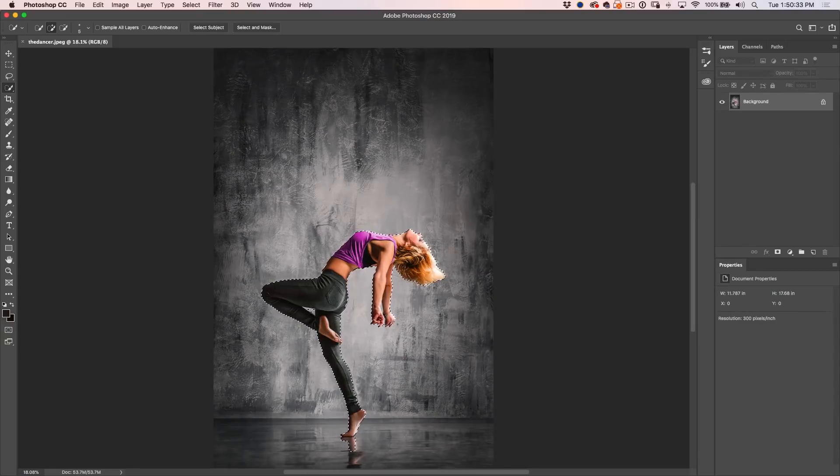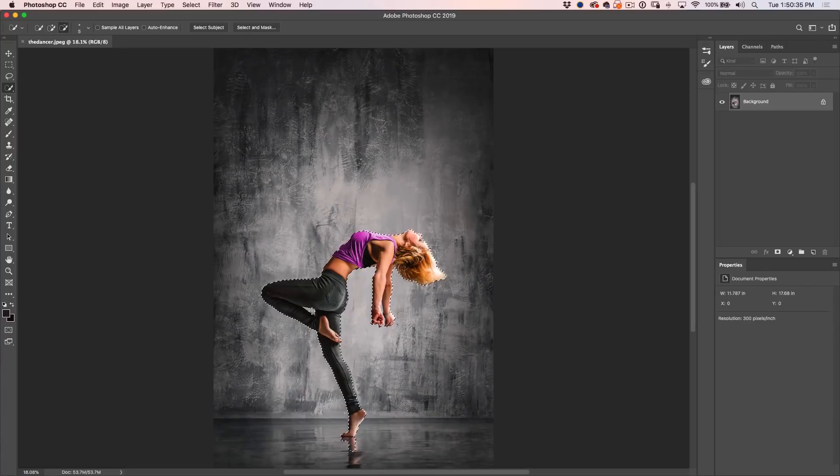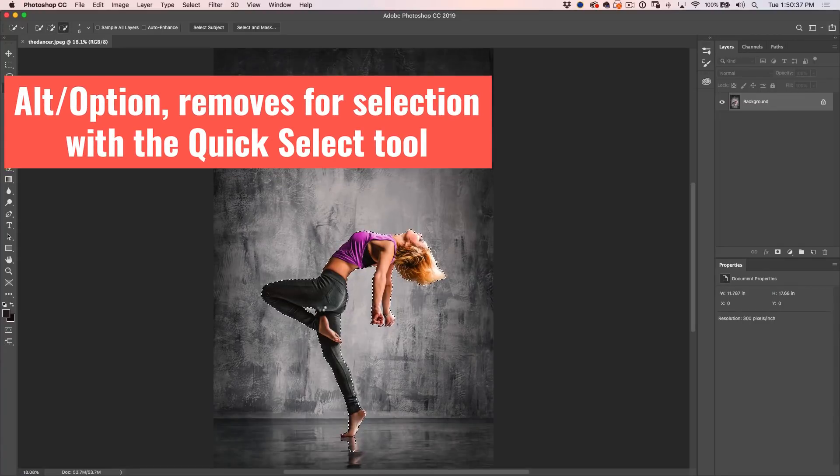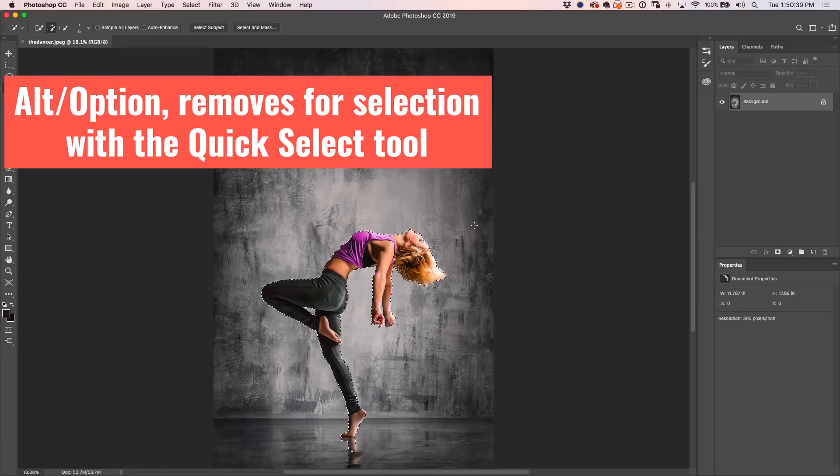I'm just going to go in here and select this area, so hit the Alt or the Option key. All right, looking good.